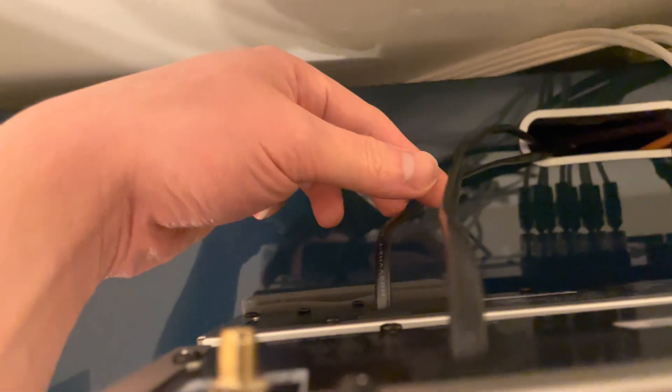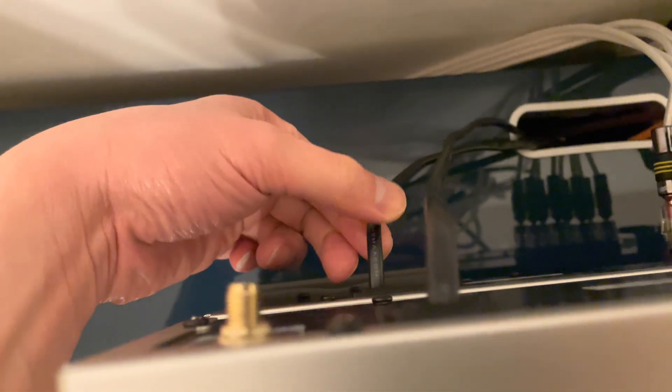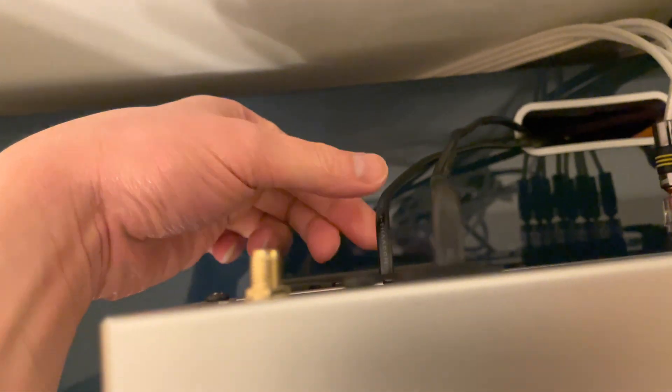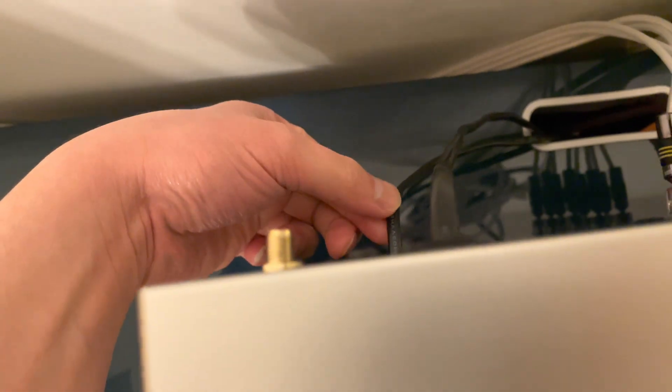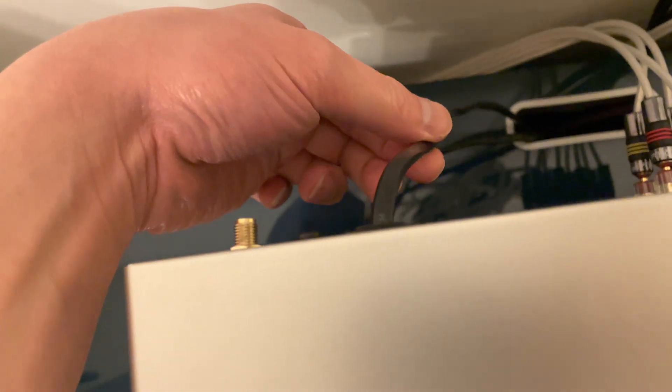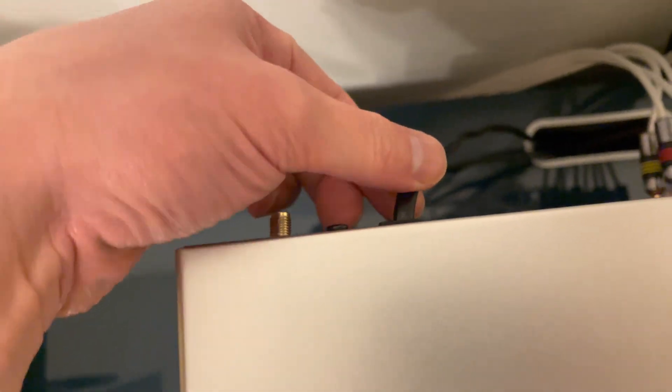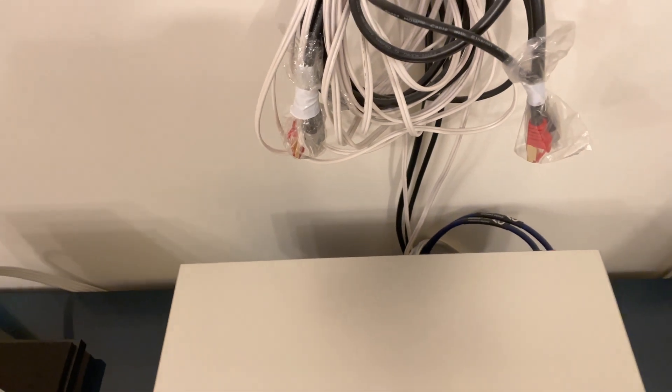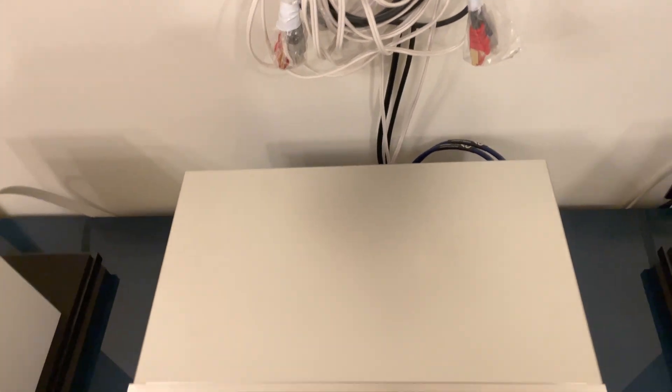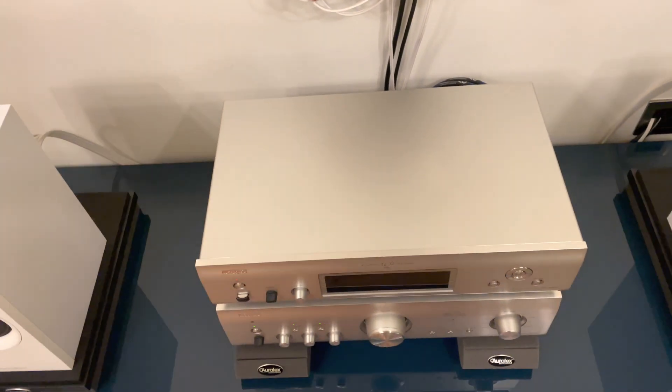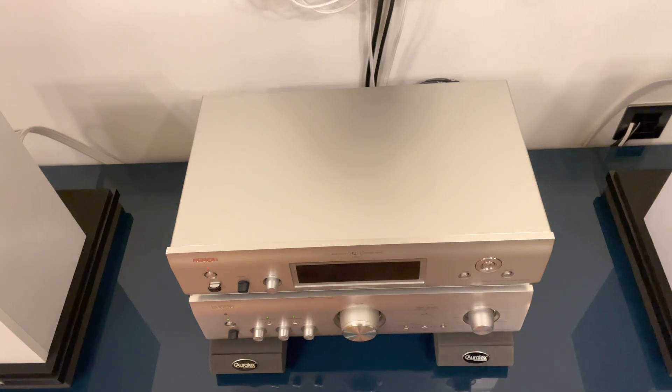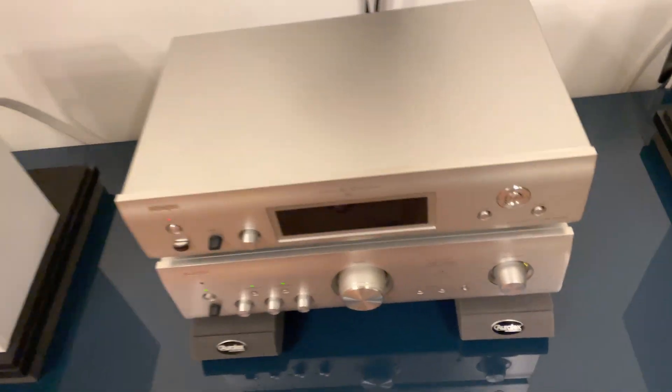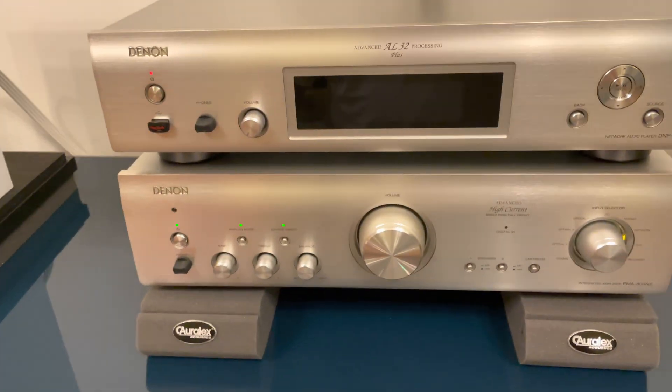Now this amplifier and the deck here, these have what we call captive cables or captive power cords, so the power cords can't be replaced and they are two pin power cords. As you can see, there's no earth connection, so that means this entire system is running on what we call a floating ground. It isn't actually connected to earth.